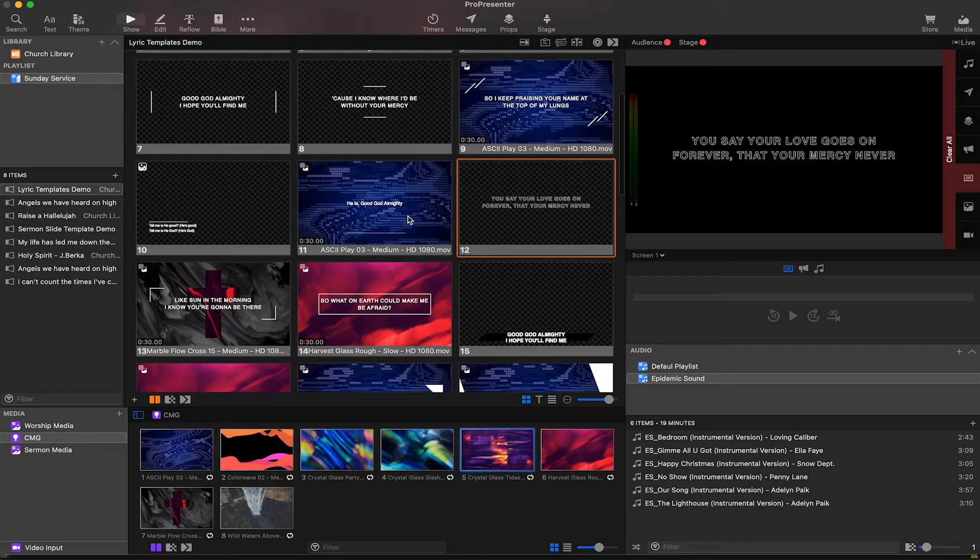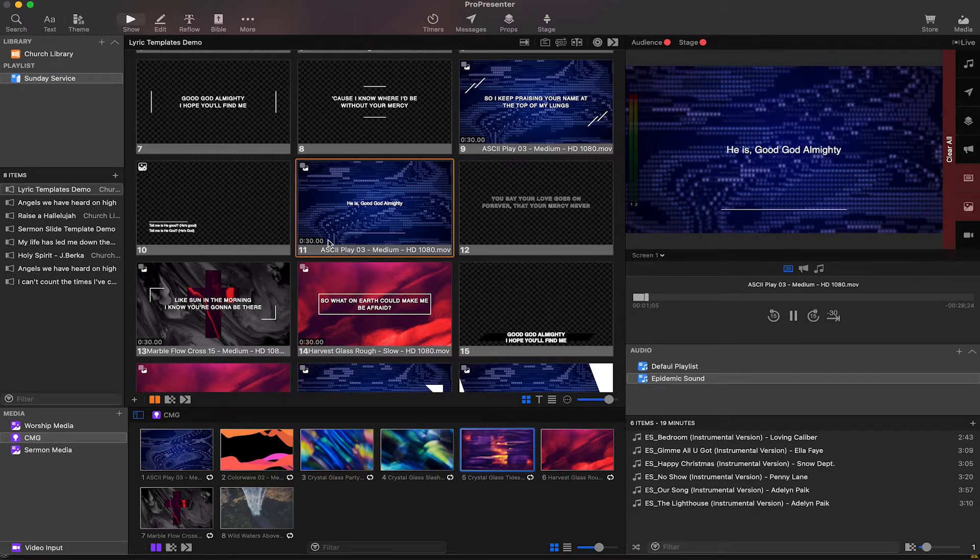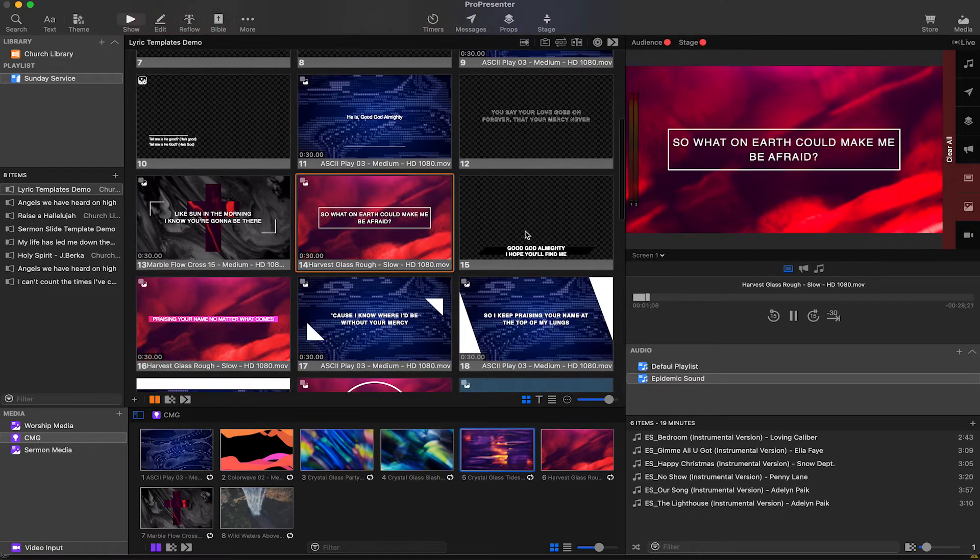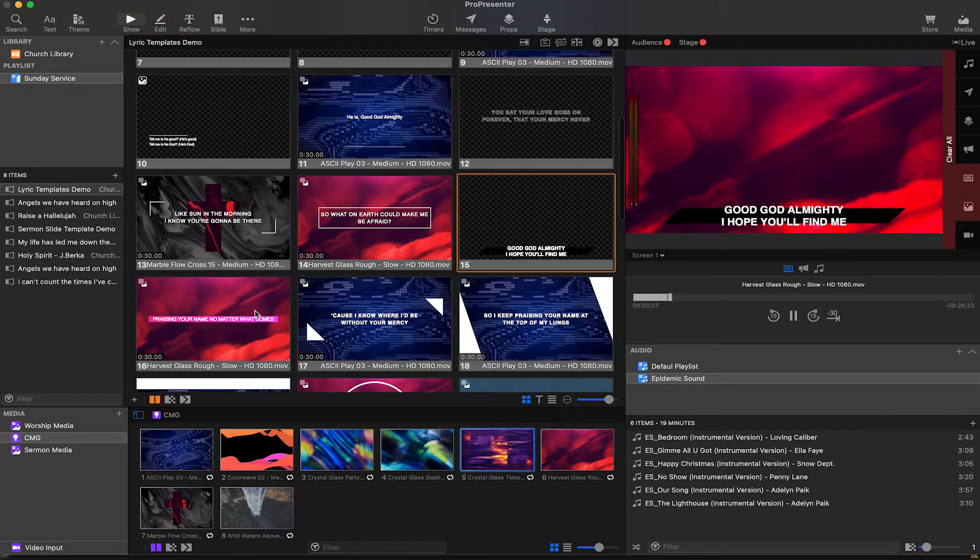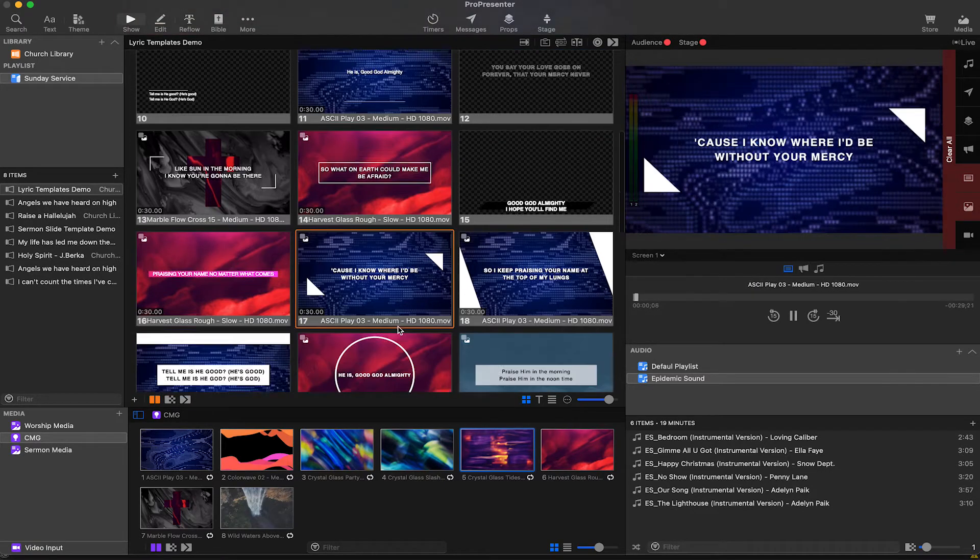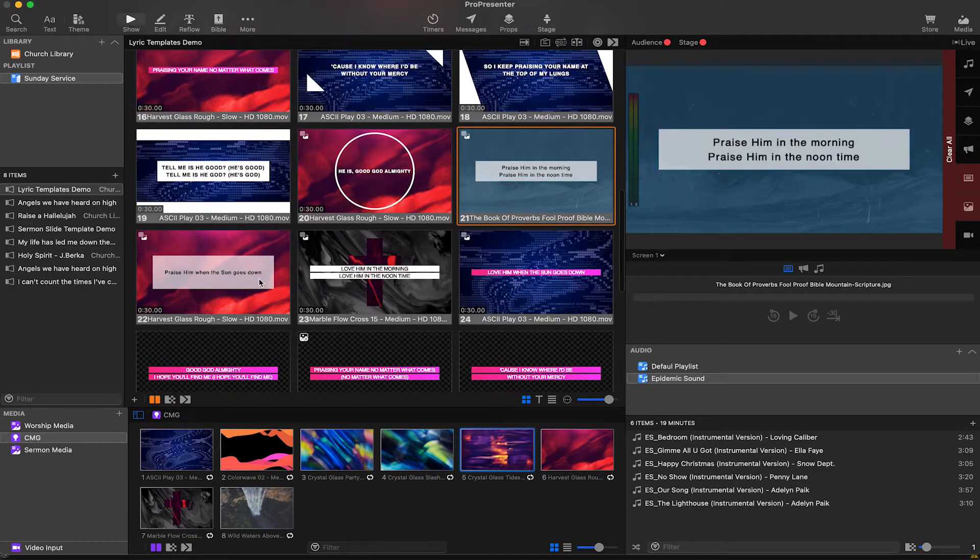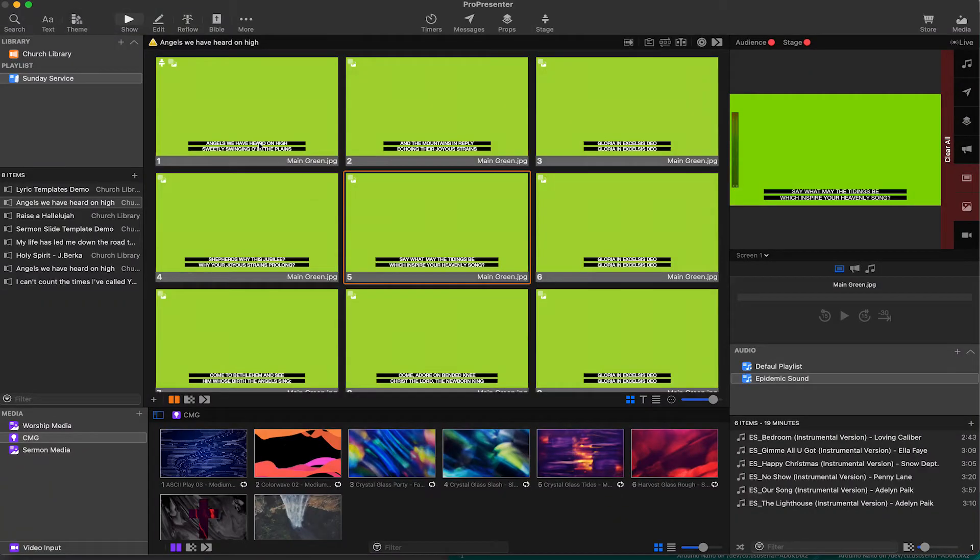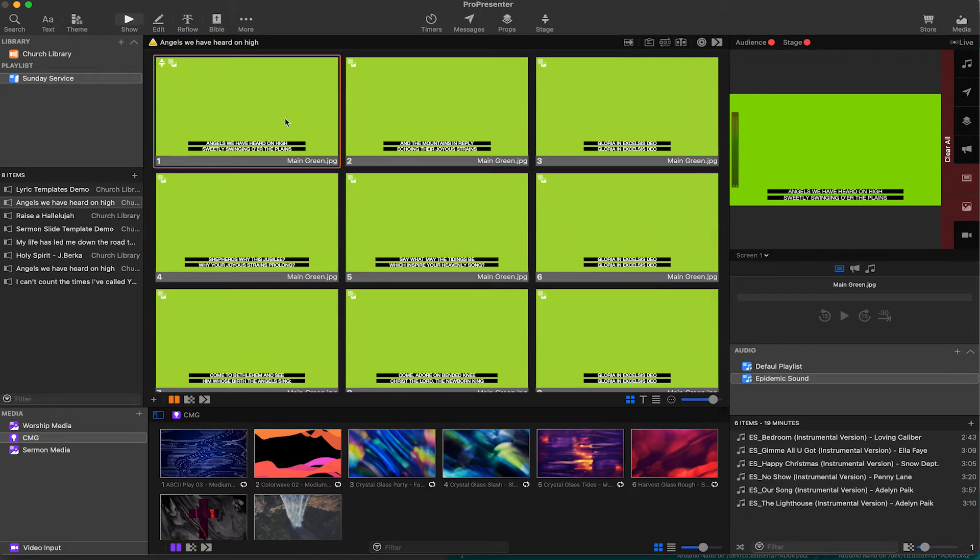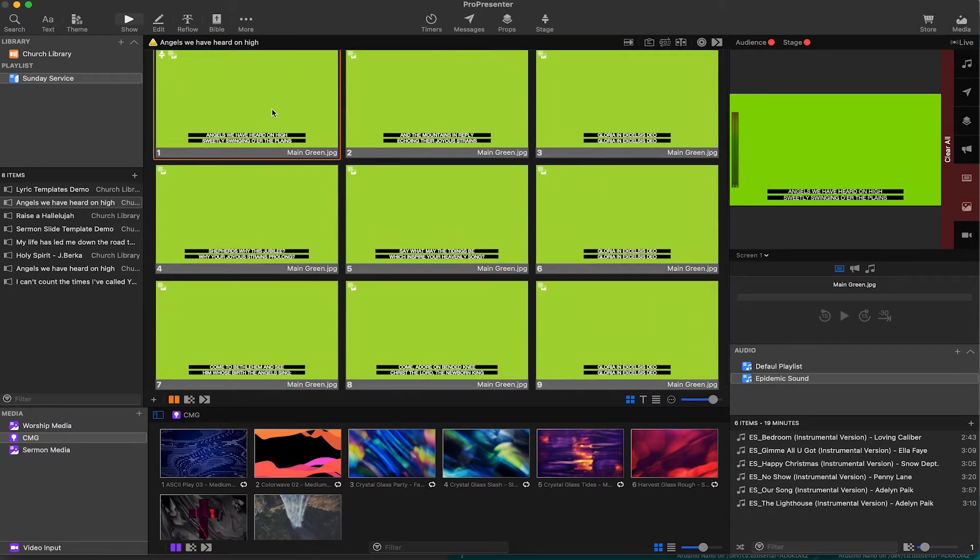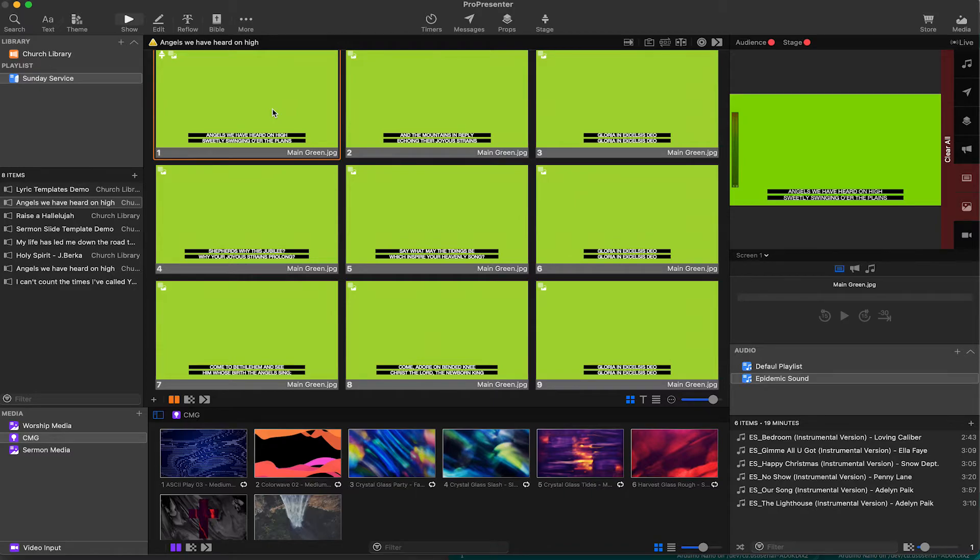Pro7 has a bunch of pre-built templates that are incredible. These can be applied to sermon notes, lyric slides, and will instantly change the layout, font size, text format, and color of your slides. You can even add a graphic like I've got this lower thirds here with the green on it so that we can add live video behind the graphic once we take the green out.